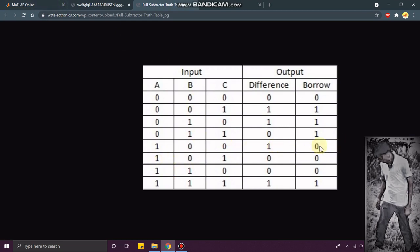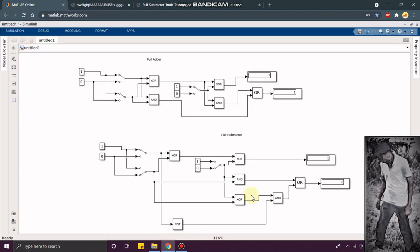The output is one, you can see the output is one. Now thank you guys for watching, leave a comment if you like the video.